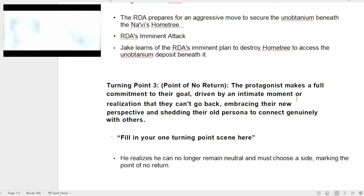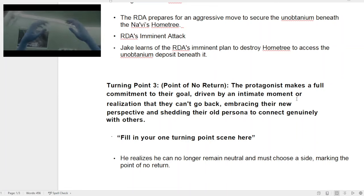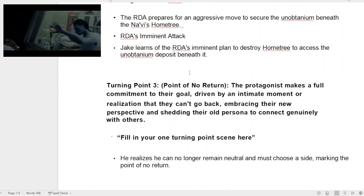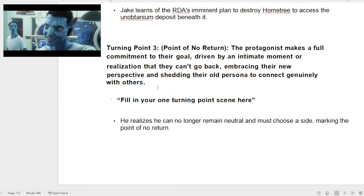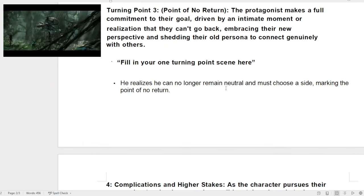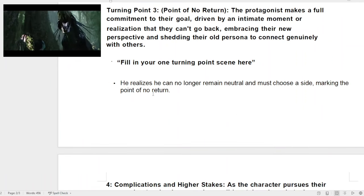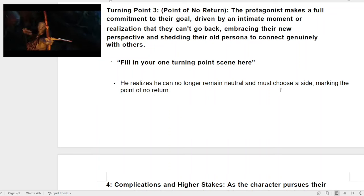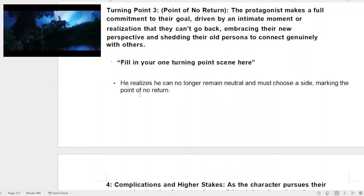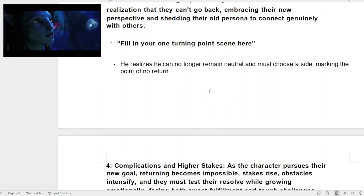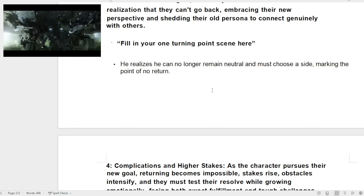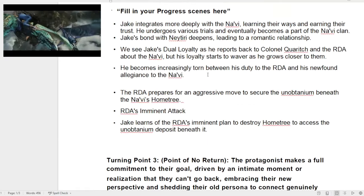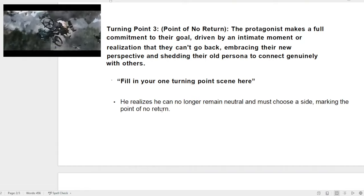It also comes down to this point where the lead usually tries to get what they want and also what they need. In Jake's case, he realizes what he needs — it's the Navi — in terms of what a character needs or their truth, this persona to connect genuinely with others. He realizes he can no longer remain neutral and must choose a side, making this the point of no return. He's committed to the Navi. He doesn't want both sides to kill each other, but he just wants to live that life with the Navi.